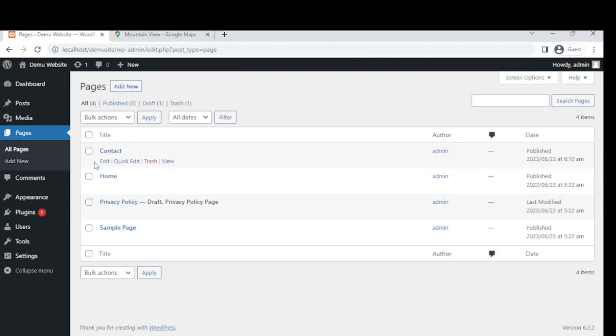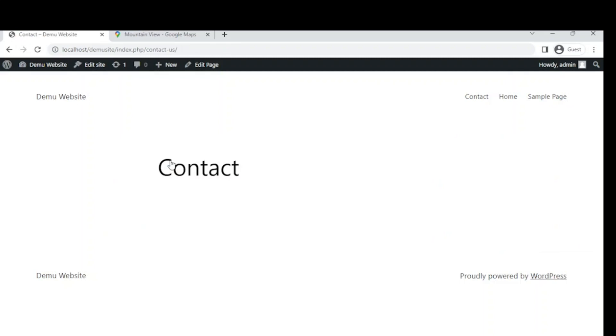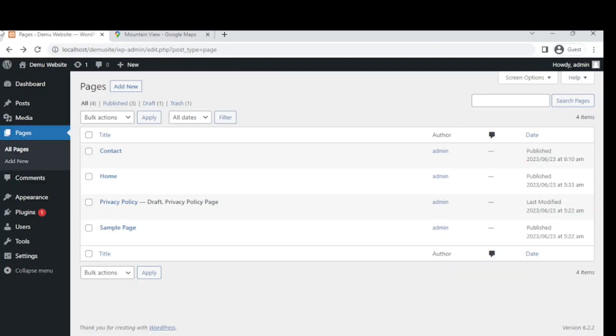Click on the Contact page, then click Edit to edit the map.